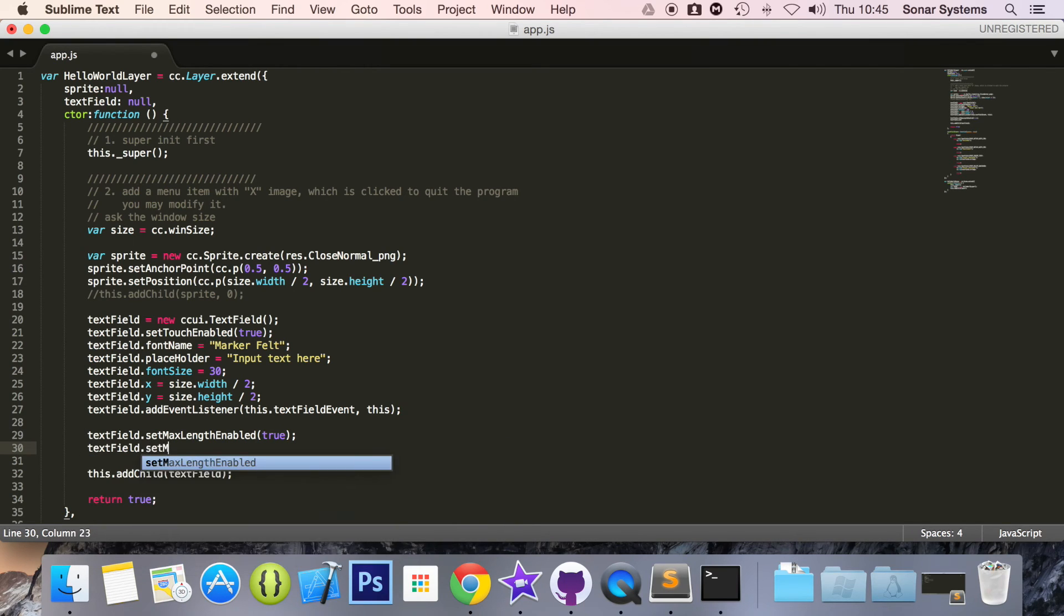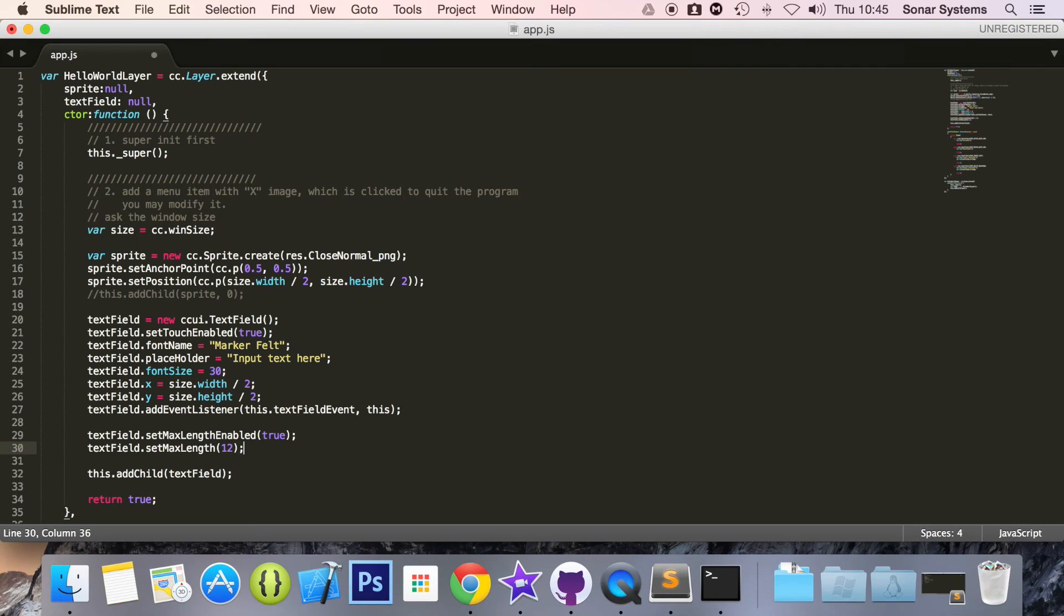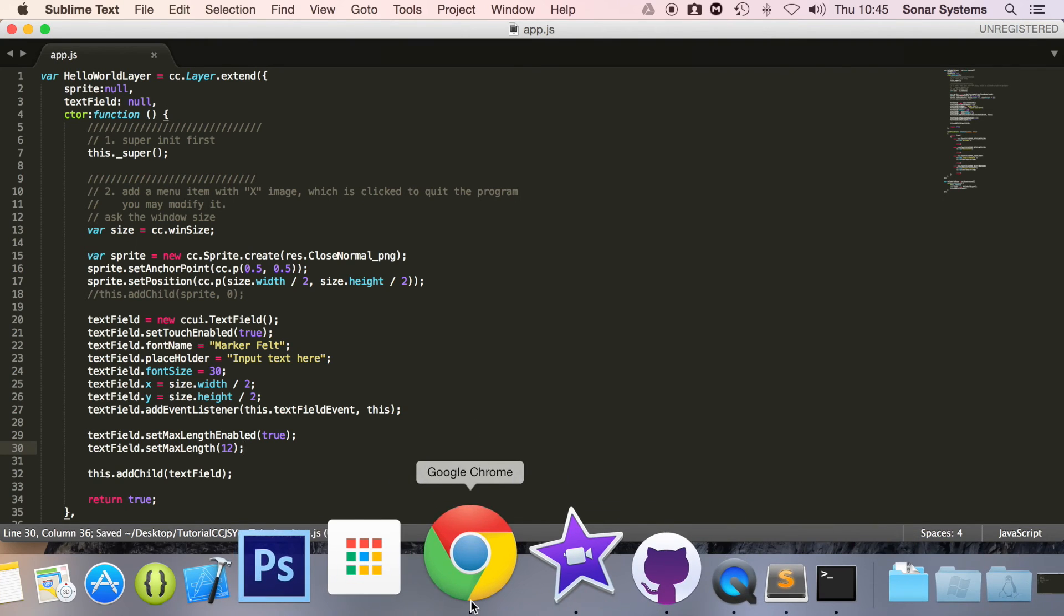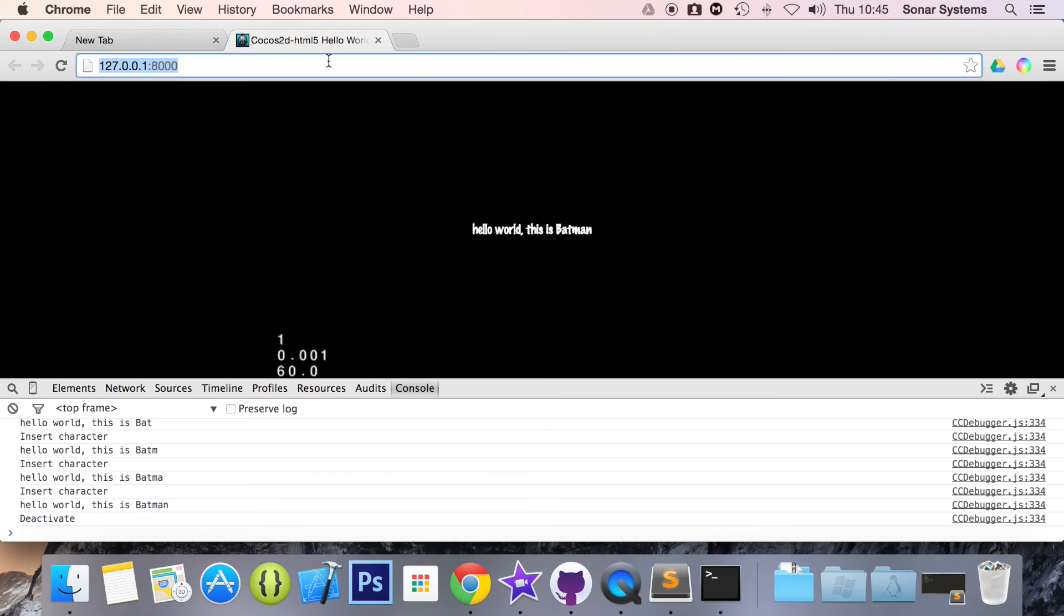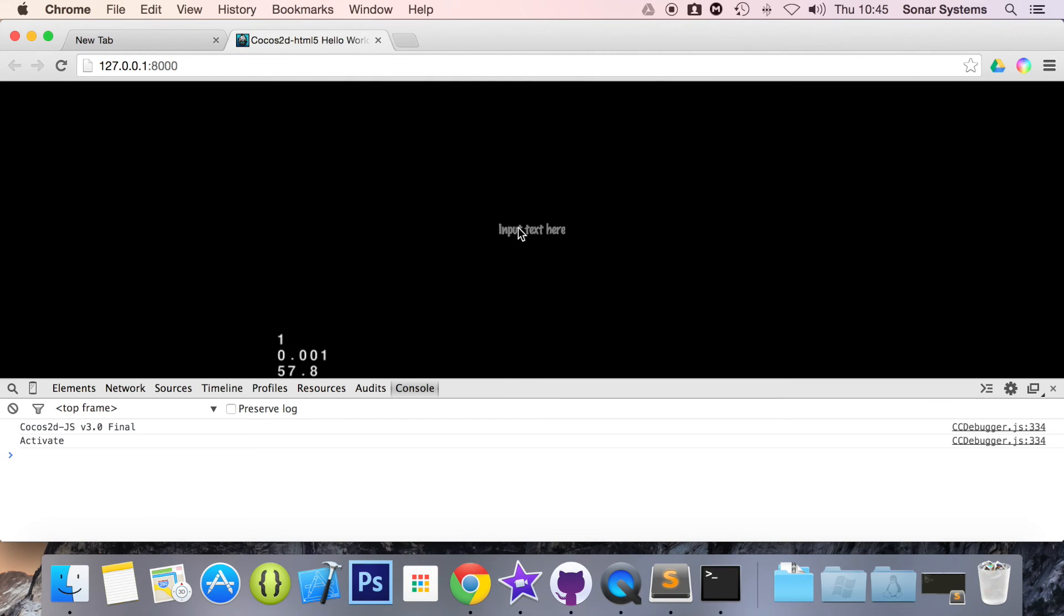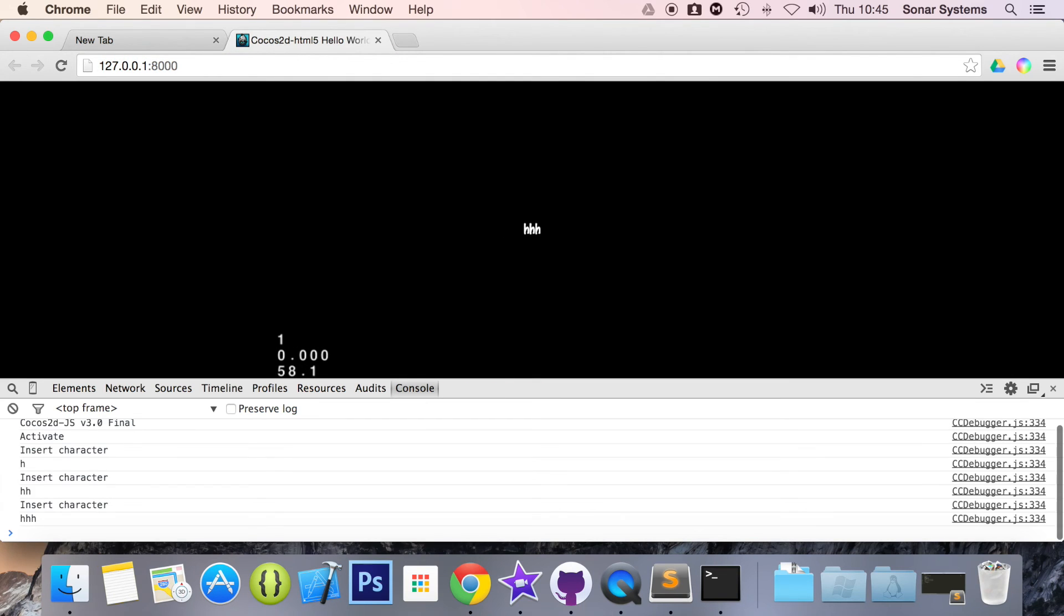All you do is textField.setMaxLengthEnabled, I'm going to put true, textField.setMaxLength and for this I'm going to put 12. Save it, go back to our web browser, refresh.